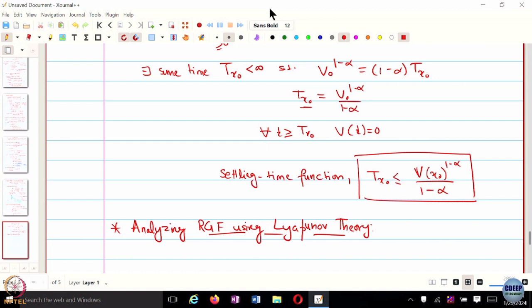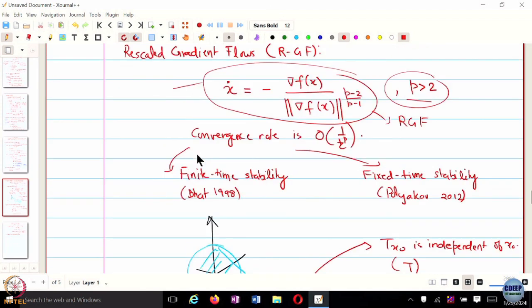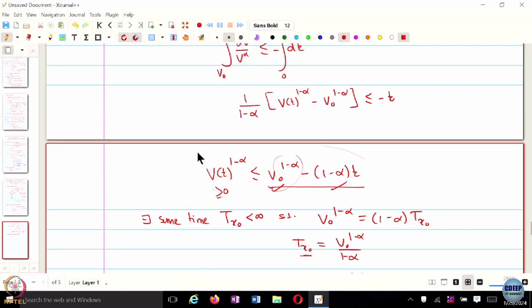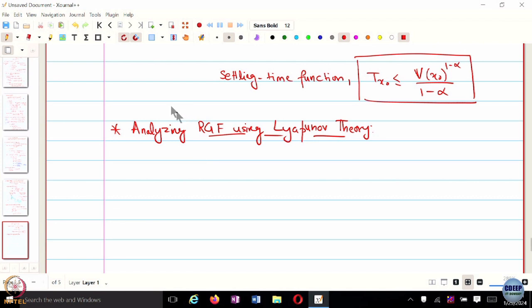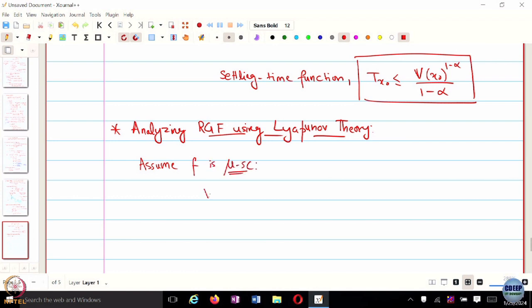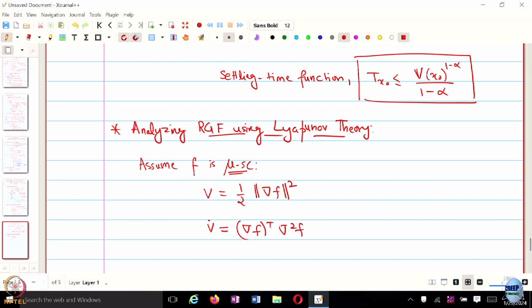We have the rescaled gradient flow. As long as V is continuous, the settling time is well-defined — you get an upper bound directly in terms of V naught. The settling time function is going to be continuous for finite time stability; for fixed time stability, it is independent of the initial condition so the question of continuity doesn't even arise. We assume f is mu-strongly convex, and we choose V to be one half the squared distance. V dot turns out to be gradient of f transpose times x dot, and now we substitute the RGF for x dot.